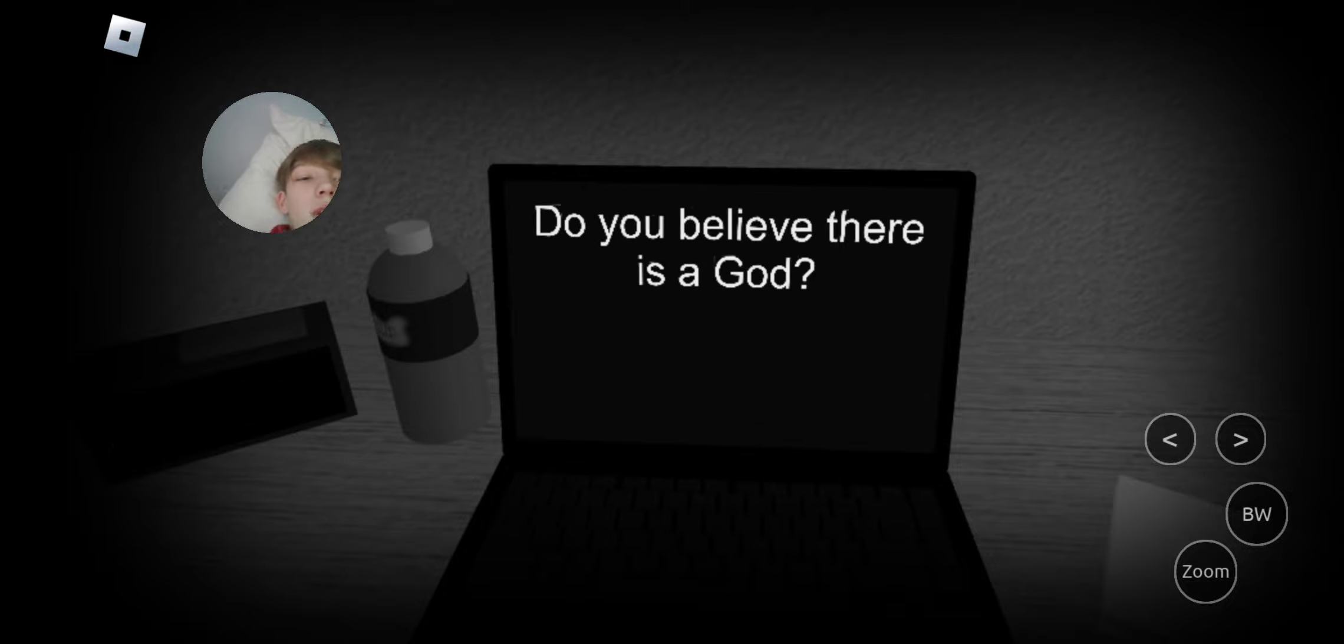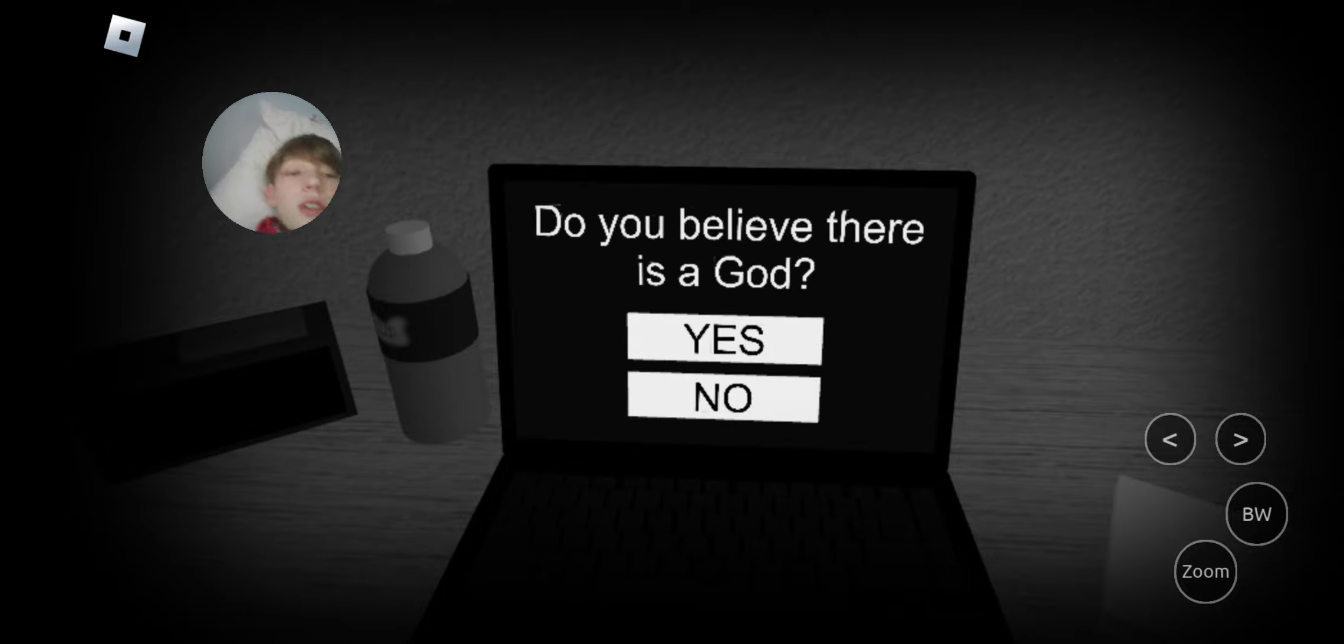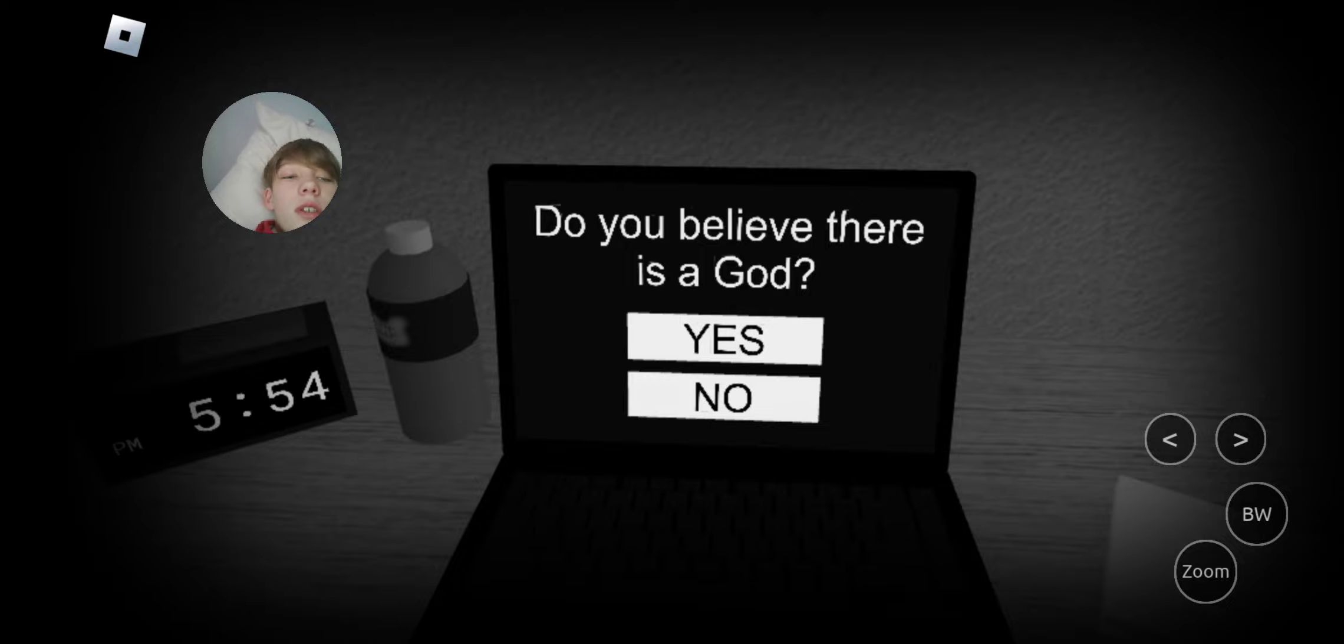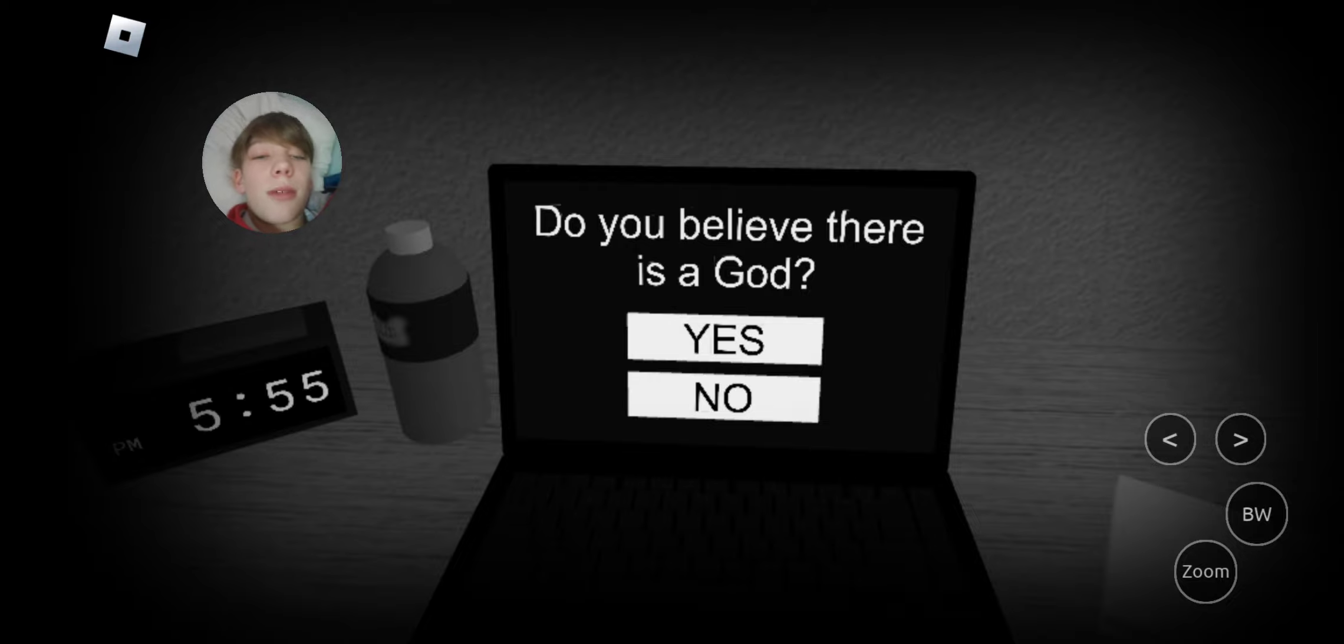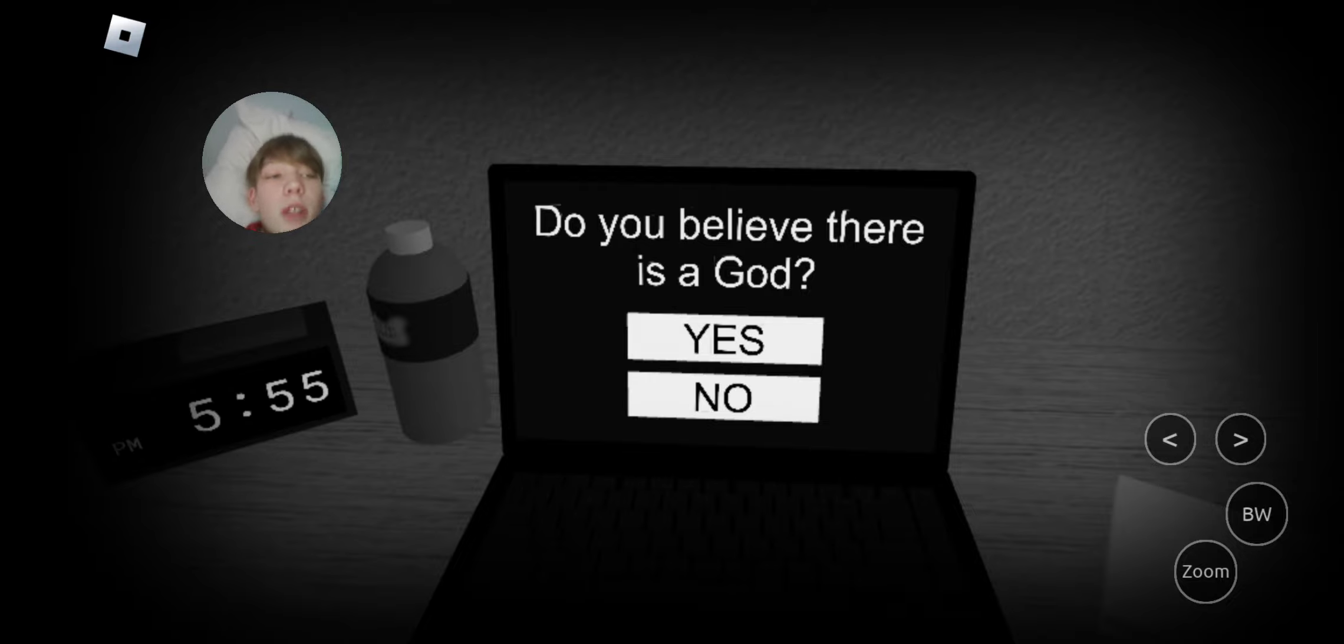Do you believe there is a God? I'm gonna skip that. I'm gonna skip that. No judging. So, I'm gonna skip that. I'm not gonna tell you guys.